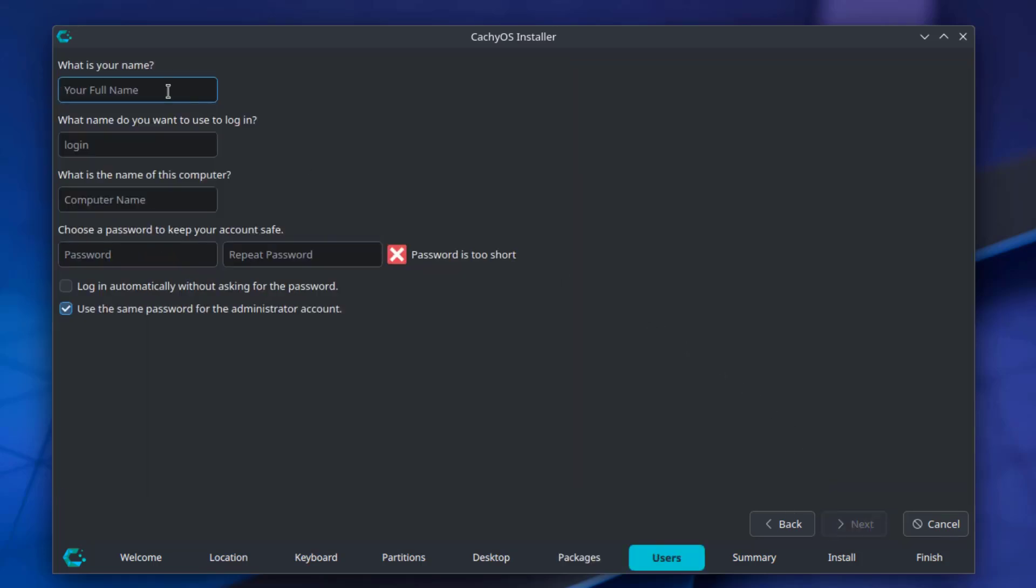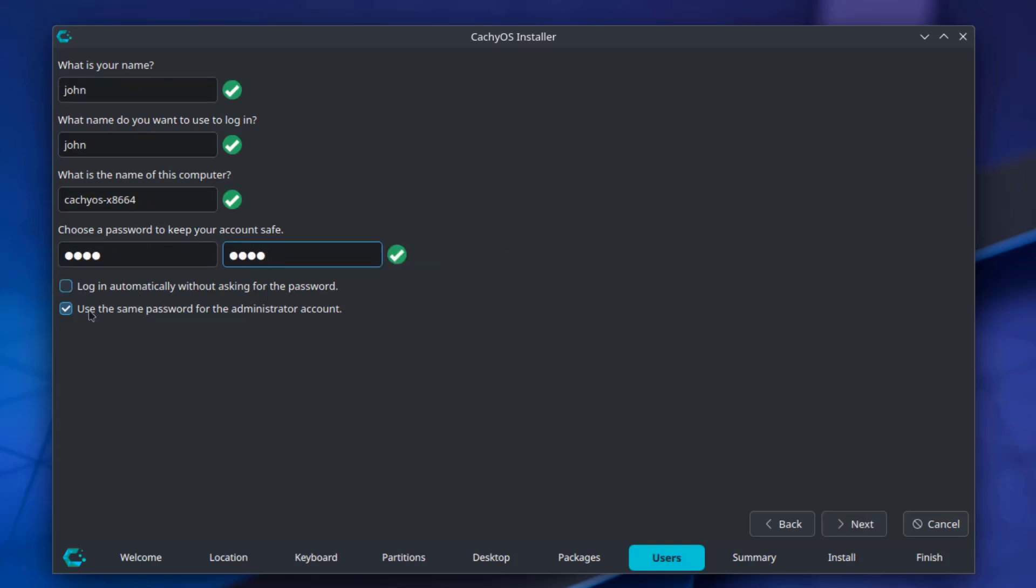I'll create an account. There are two options here: Log in automatically without asking for password - I'm going to leave that unchecked. And use the same password for the administrator account - I'm going to leave that box checked.